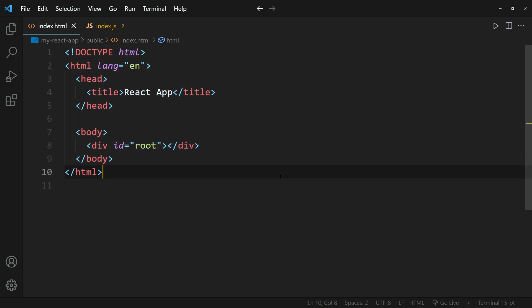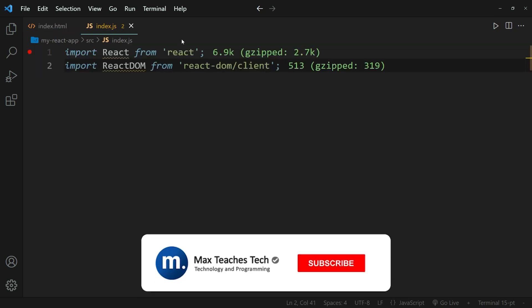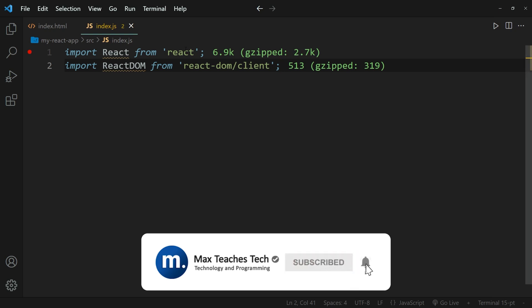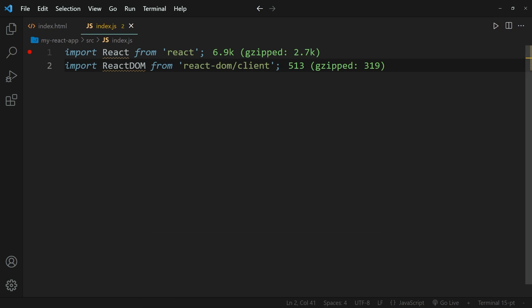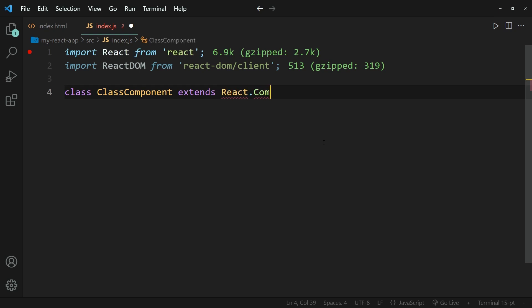We have a couple of lines of HTML code. We have head tags with a title 'React App', and we have body tags with a div that has the ID root. Within the index.js file that I've prepared, I only have two imports — I'm importing React and ReactDOM. So let's go ahead and create a class and we're going to call it ClassComponent.